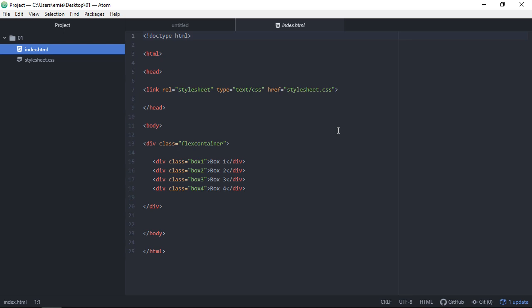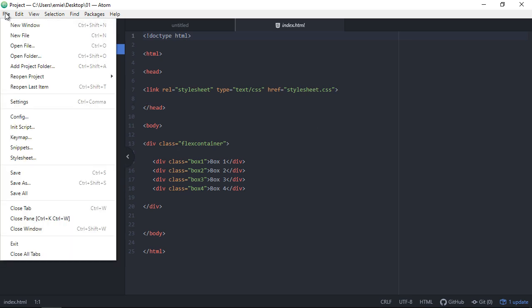The power of Atom lies in its packages. The packages are really what make Atom one of the best IDEs out there. In this video we're going to add a few of my favorites, and in the next video we'll take a look at several more. Let's go ahead and install our first package.